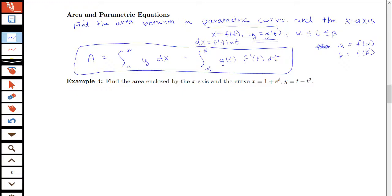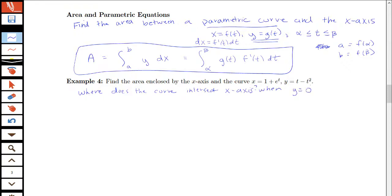Let's look at our first example: find the area enclosed by the x-axis and the curve x equals 1 plus e to the t, y equals t minus t squared. A couple of things I want to know — where does my curve actually intersect the x-axis, to help figure out what bounds I should use. That'll be when y equals 0, so 0 equals t minus t squared, or 0 equals t times 1 minus t, giving t equals 0 or t equals 1.